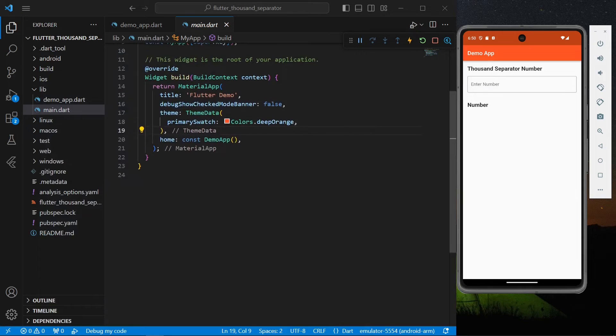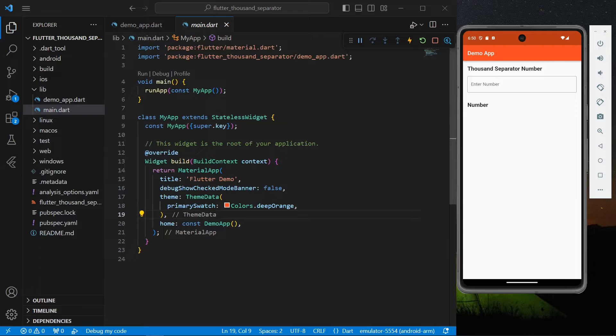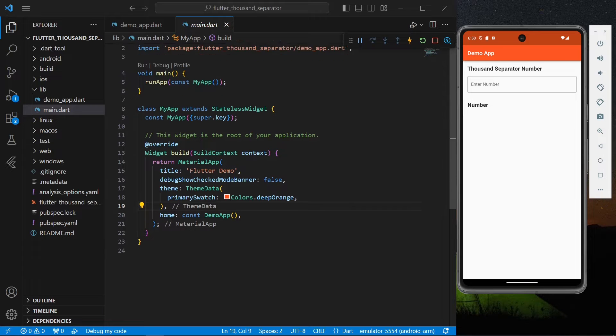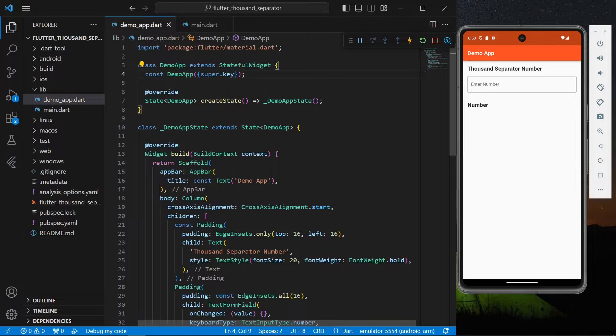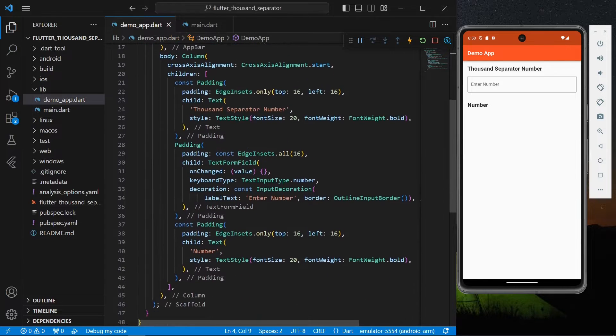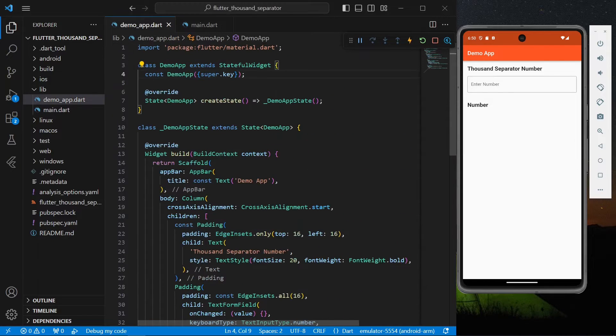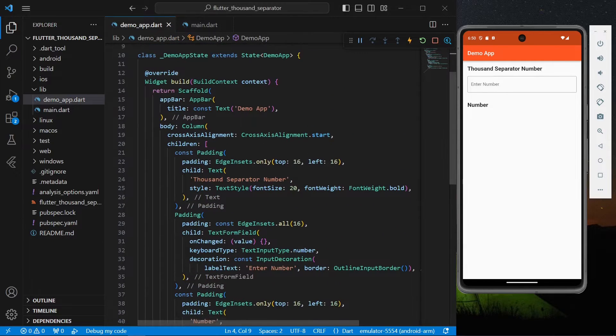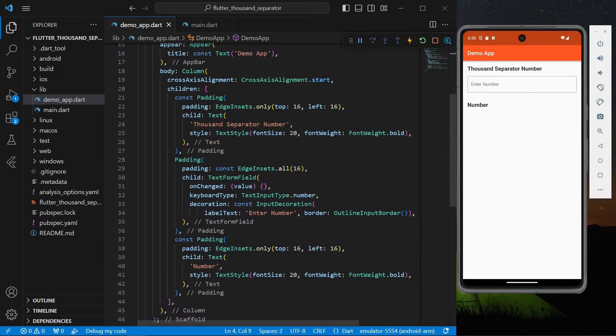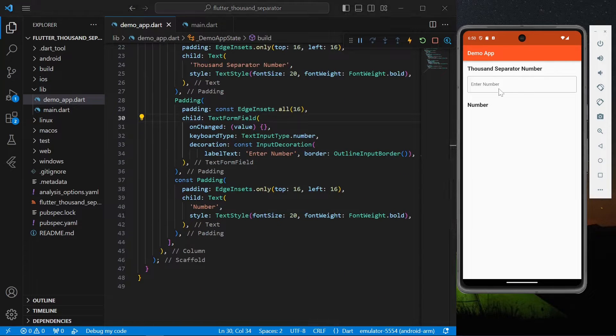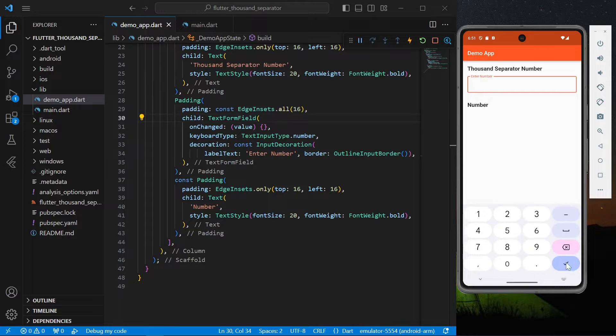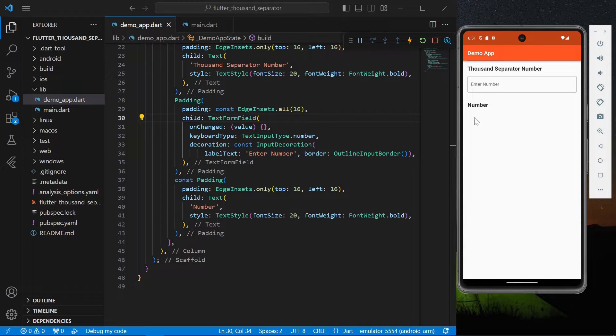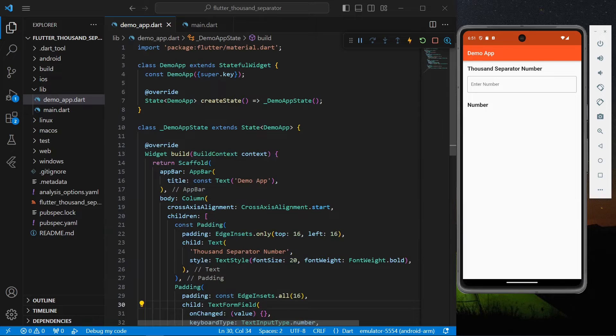Hello guys, welcome back to my channel. In today's video we're going to see how you can get thousand separated numbers in Flutter. So let's start. This is our demo app and for the UI we have a simple text here and a text form field where we will enter our number. Once we've entered our number, it will get displayed here.